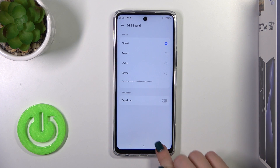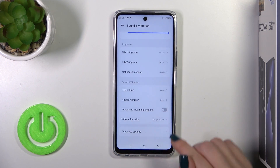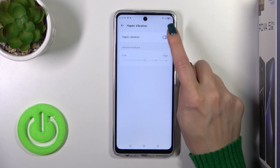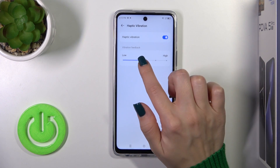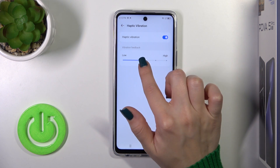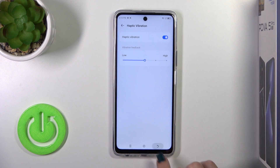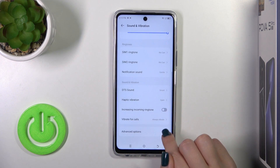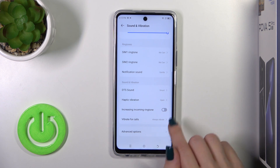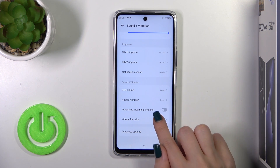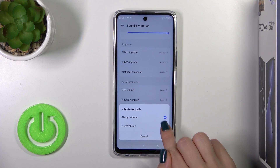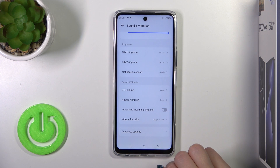You can activate or turn off the equalizer, activate or turn off haptic vibration and adjust the level. You can also increase the incoming ringtone volume with the help of the switcher, and set vibration for calls to always vibrate or never.